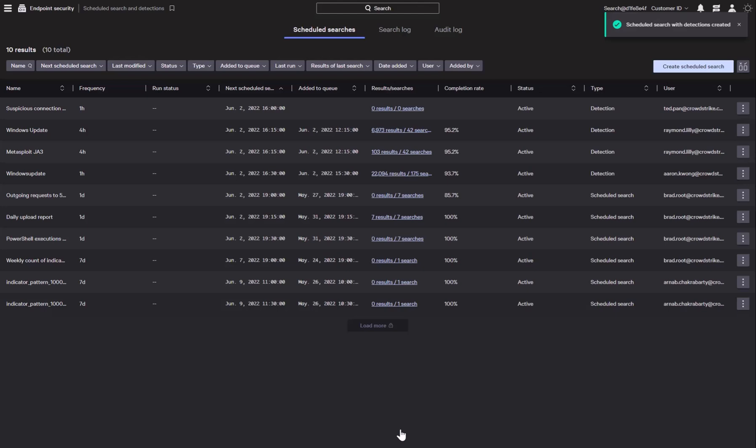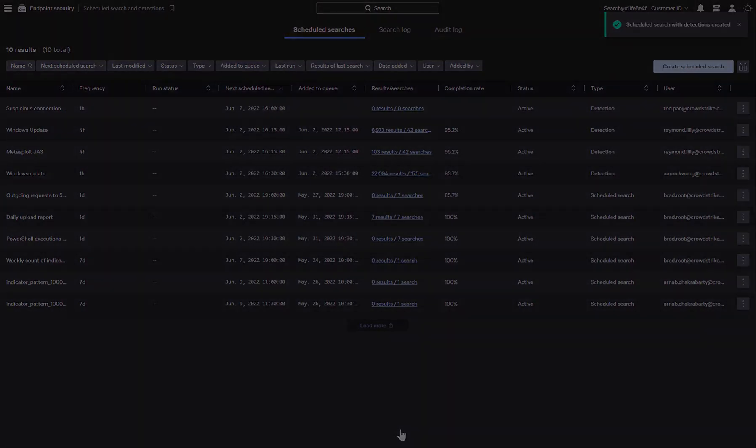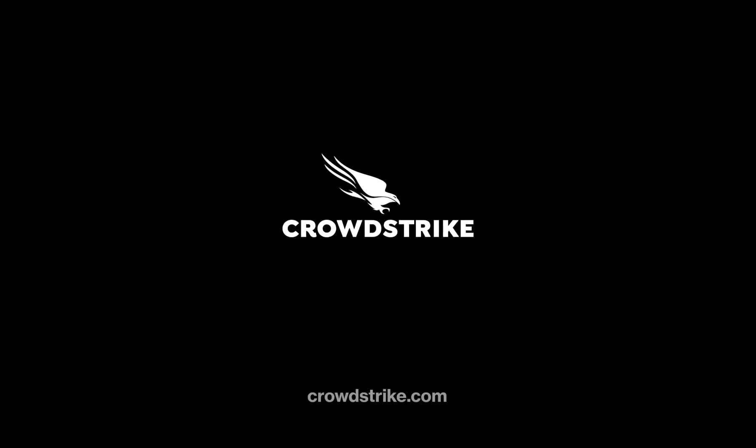Falcon XDR improves our ability to detect threats by bringing together security devices across multiple domains into a single platform. CrowdStrike does all the work to align the data and provide the detection intelligence, which strengthens your security posture and stops breaches.